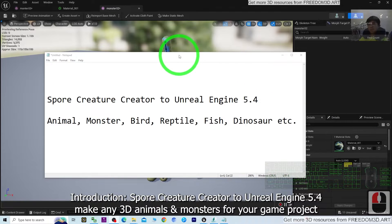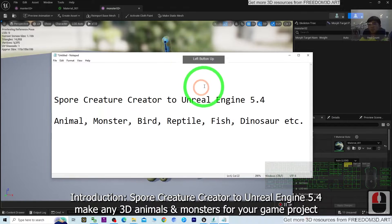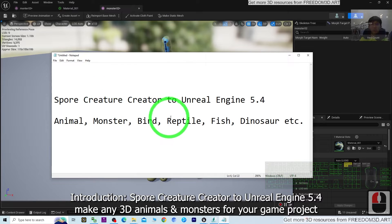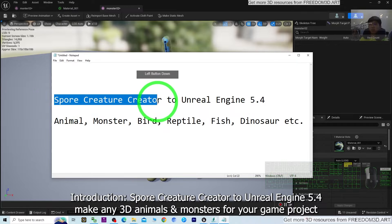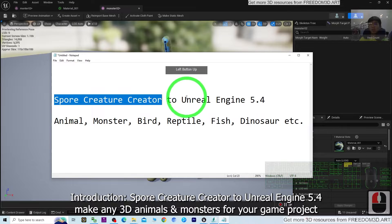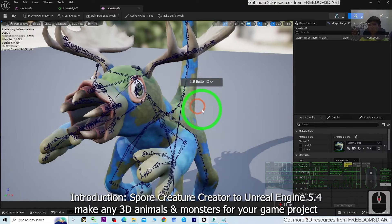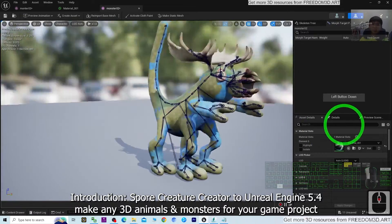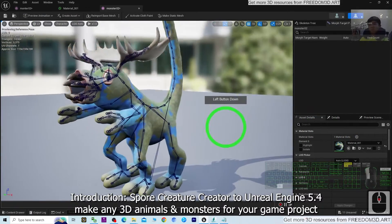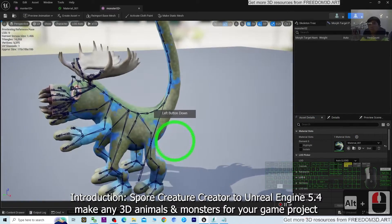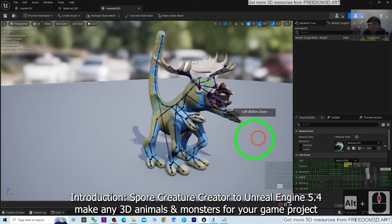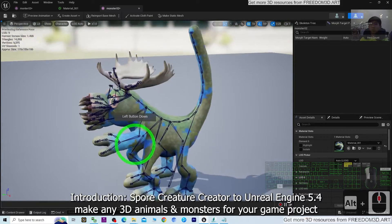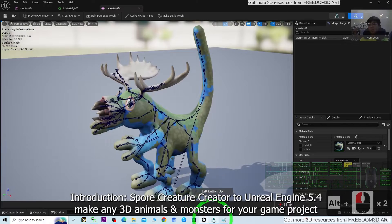Hey guys, my name is Freedom. Today I'm going to show you how to create any of the animals, monsters, birds, reptiles, fish, etc. while using the Spore Creature Creator and import into Unreal Engine 5.4 to make it become a game avatar, NPC, or any 3D monster in your Unreal Engine 5 game project.